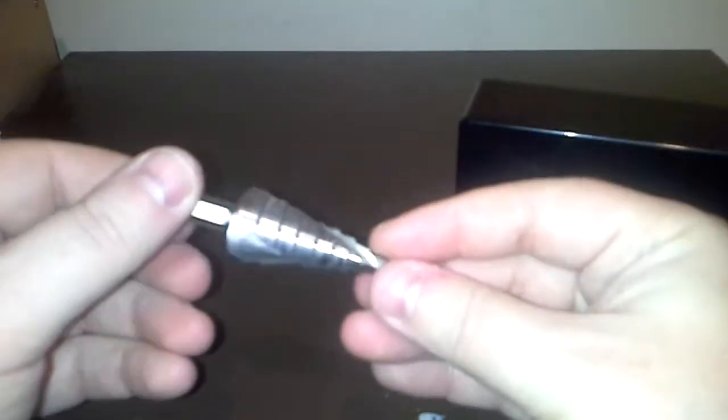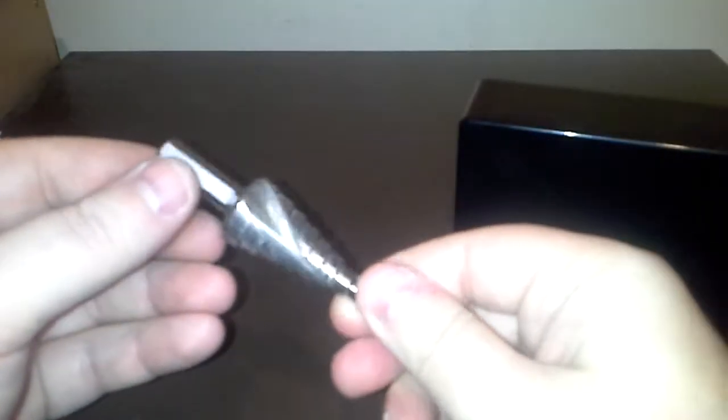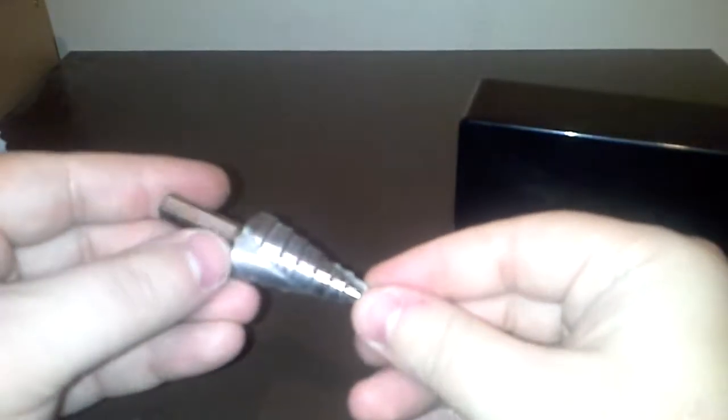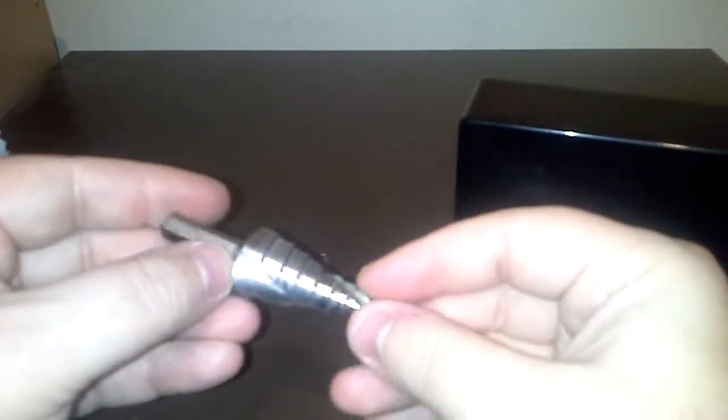It takes a 20mm hole, and obviously, I haven't got a 20mm drill bit at hand, but I do have one of these, it's a cone type drill bit, and this goes right up to 20mm, so all I do, again, same as the power supply, drill a hole straight through, and mount the rocker switch in there.